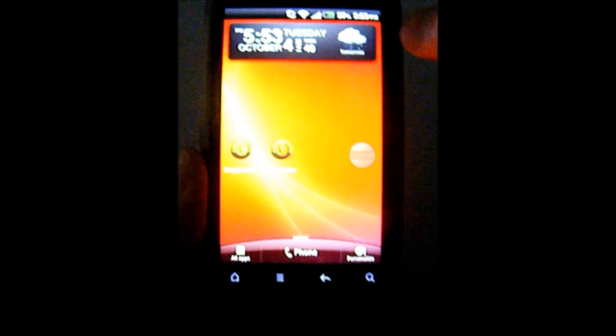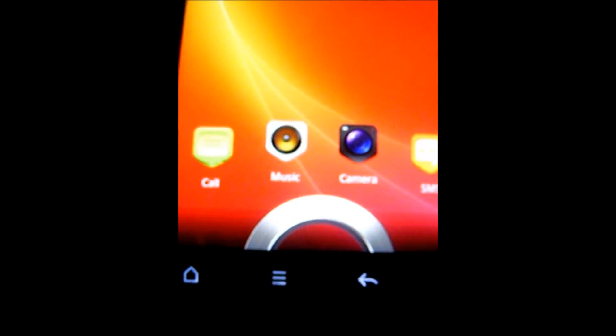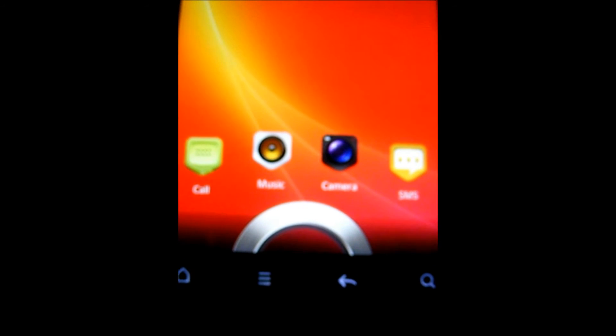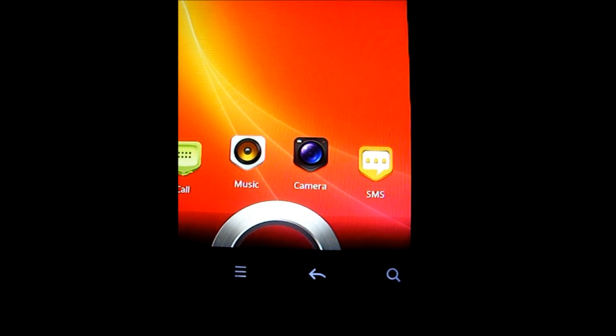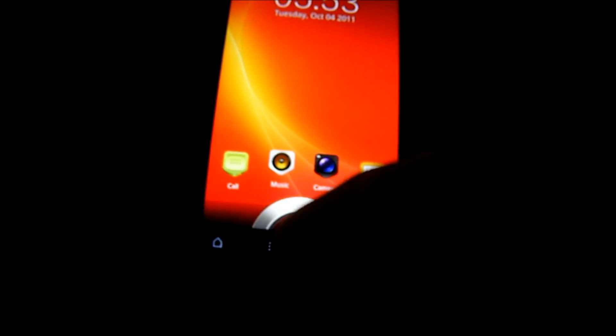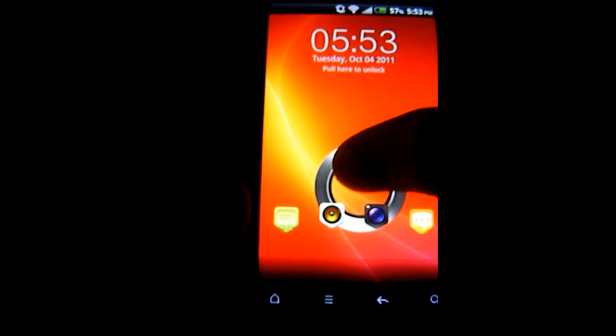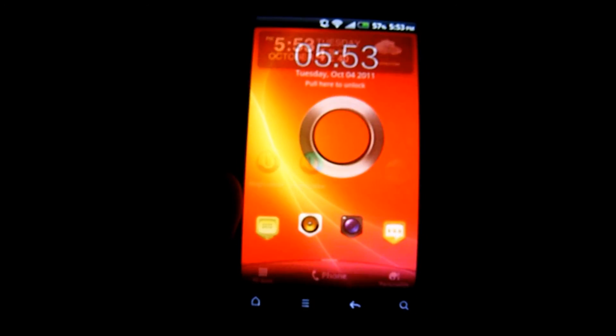It doesn't allow you to change the icons, so you cannot change what application it launches. You are stuck with call history, music, camera, and messaging, which are probably the most commonly used apps anyway.